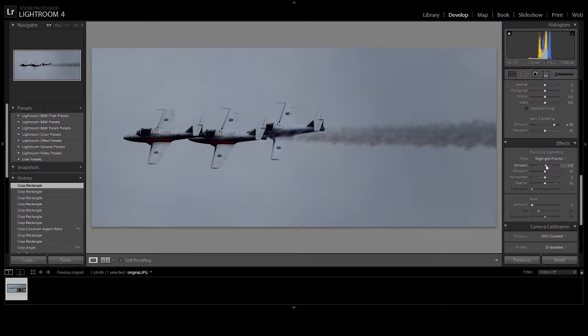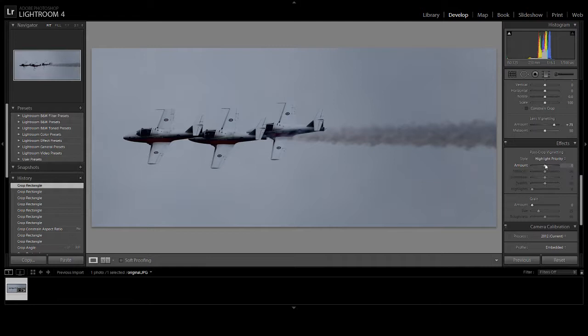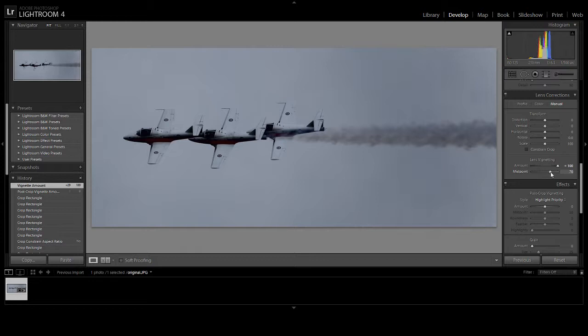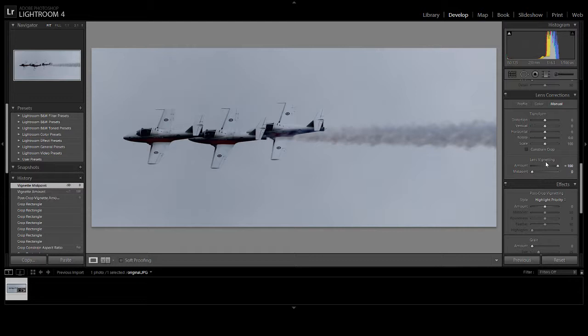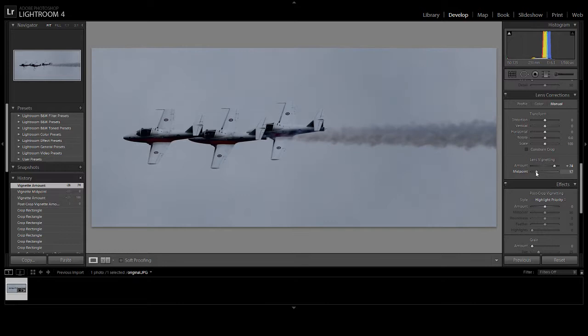And even still, I'm not happy with the vignetting, so I can go back. Oh, this is post-crop vignetting. I don't want post-crop. I want pre-crop. It depends on what you're trying to do. But see, now I brought the smoke out. I'm bringing the smoke out by moving the vignetting. Because if you leave the vignetting, you lose all the smoke on the right hand side.